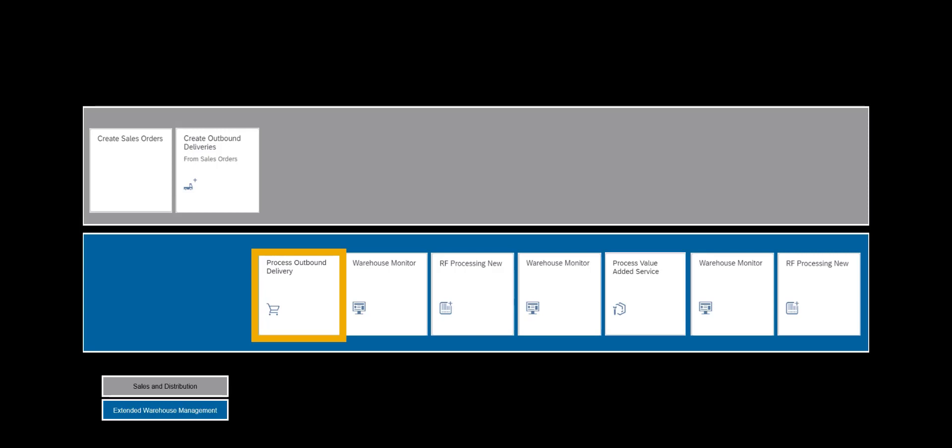In the next step we will have a look at the warehouse request in EWM, and even if it could have been fully automated, manually create the warehouse tasks for picking of components.